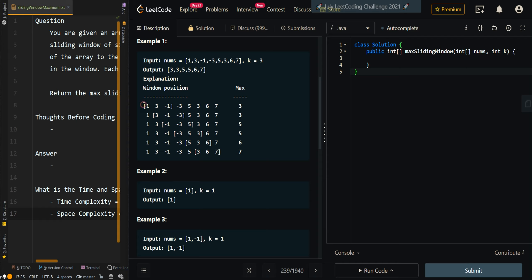We can see that in the first subarray of size 3, the largest value is 3, so we populate 3. Next sliding window, largest value 3, we populate 3. In the next sliding window, we get the largest value 5, so we populate 5. Next one, 5, we also populate 5. In the next subarray, we get 6, so we populate 6. And the last subarray, we get 7, so we populate 7.